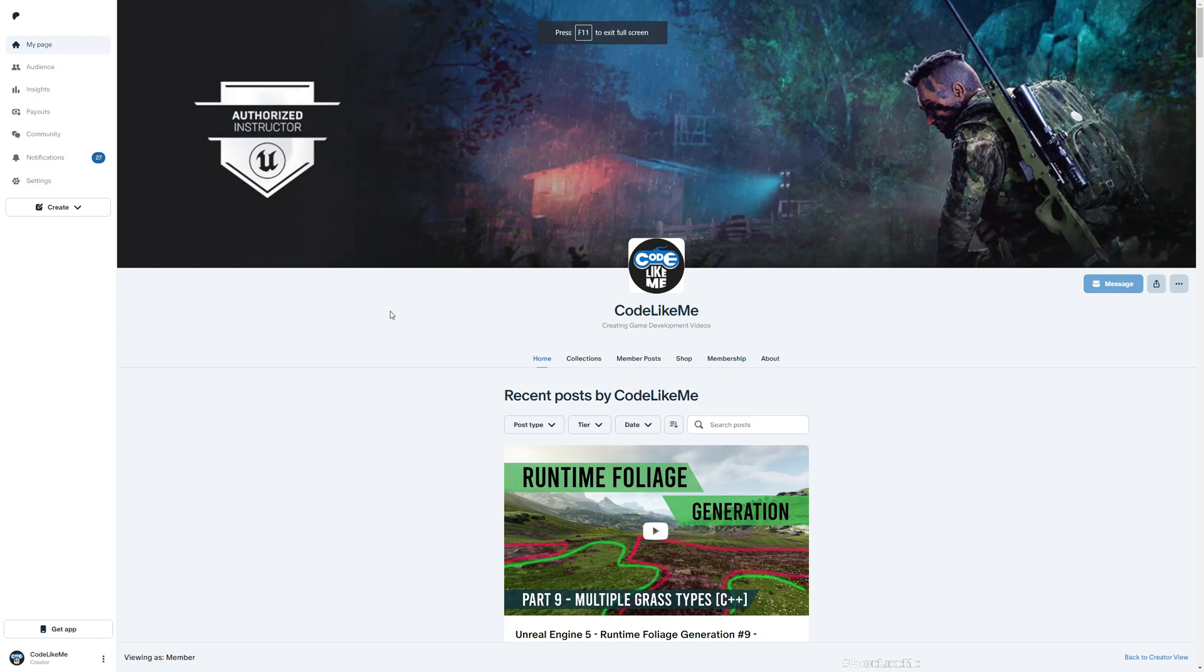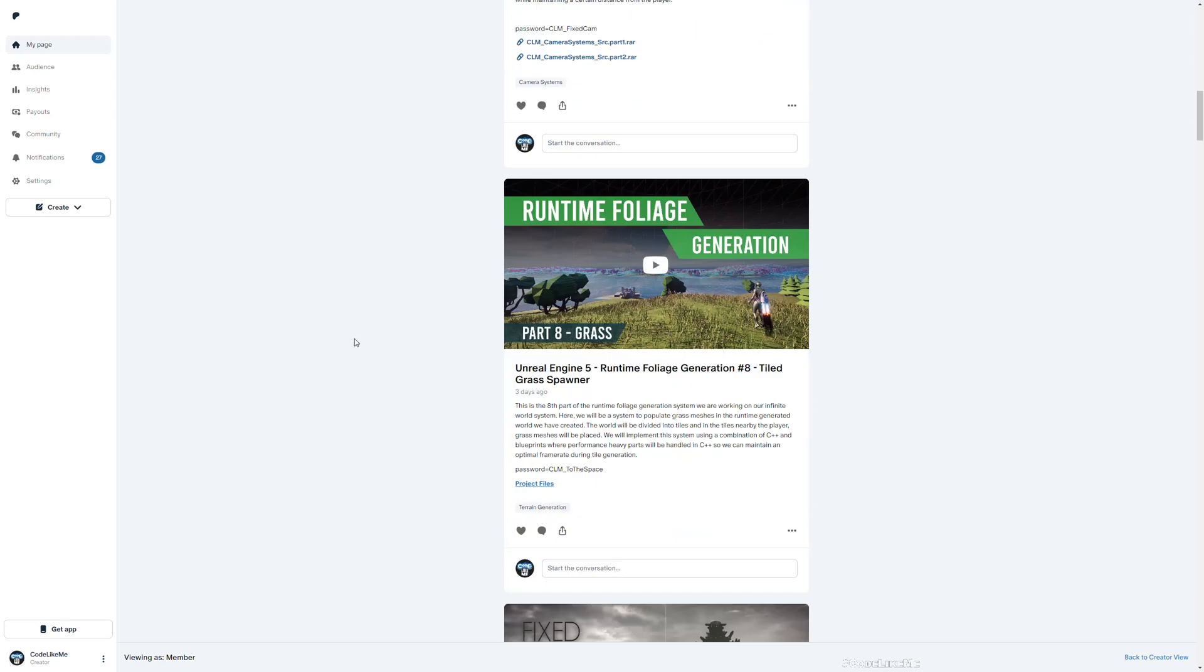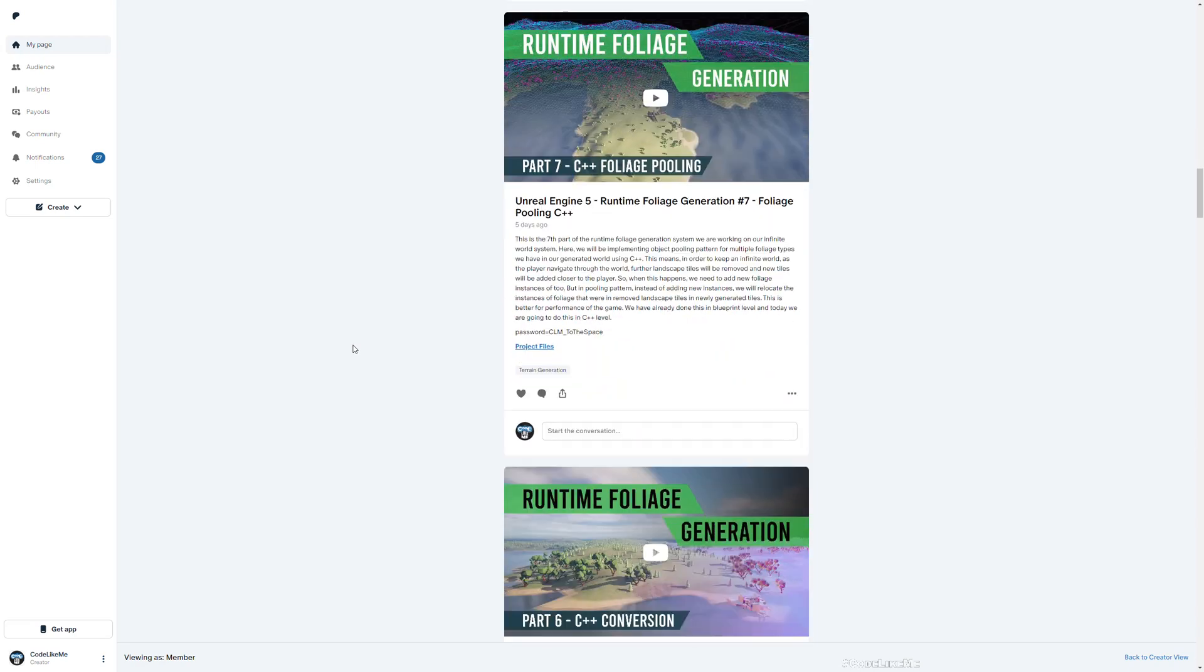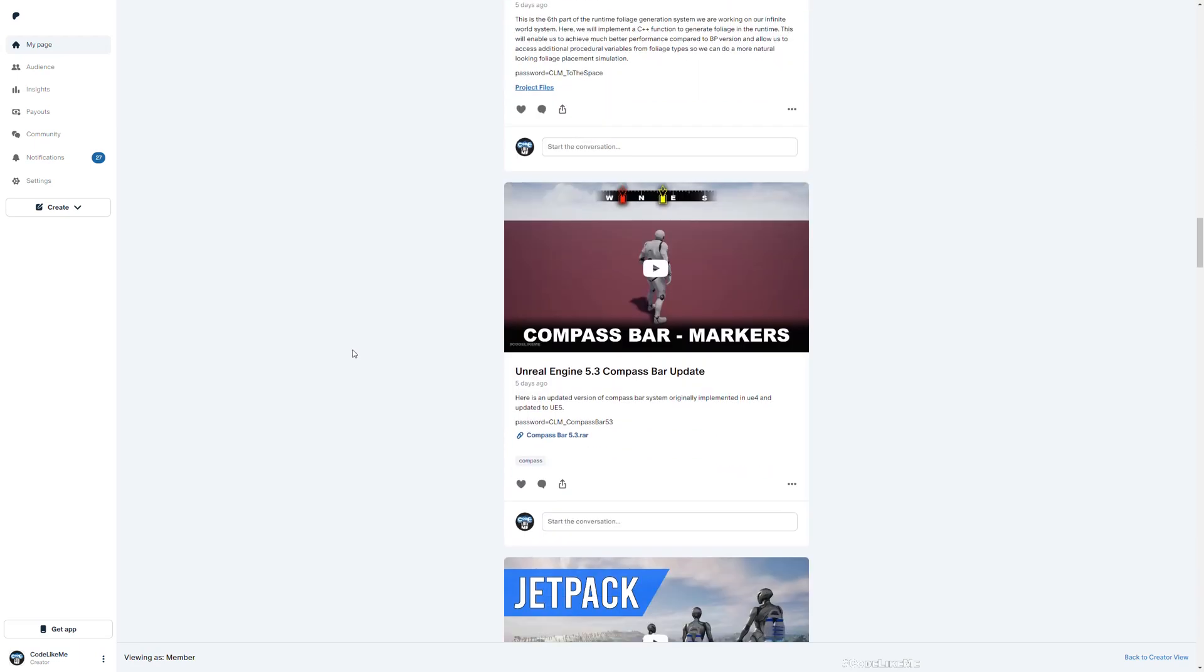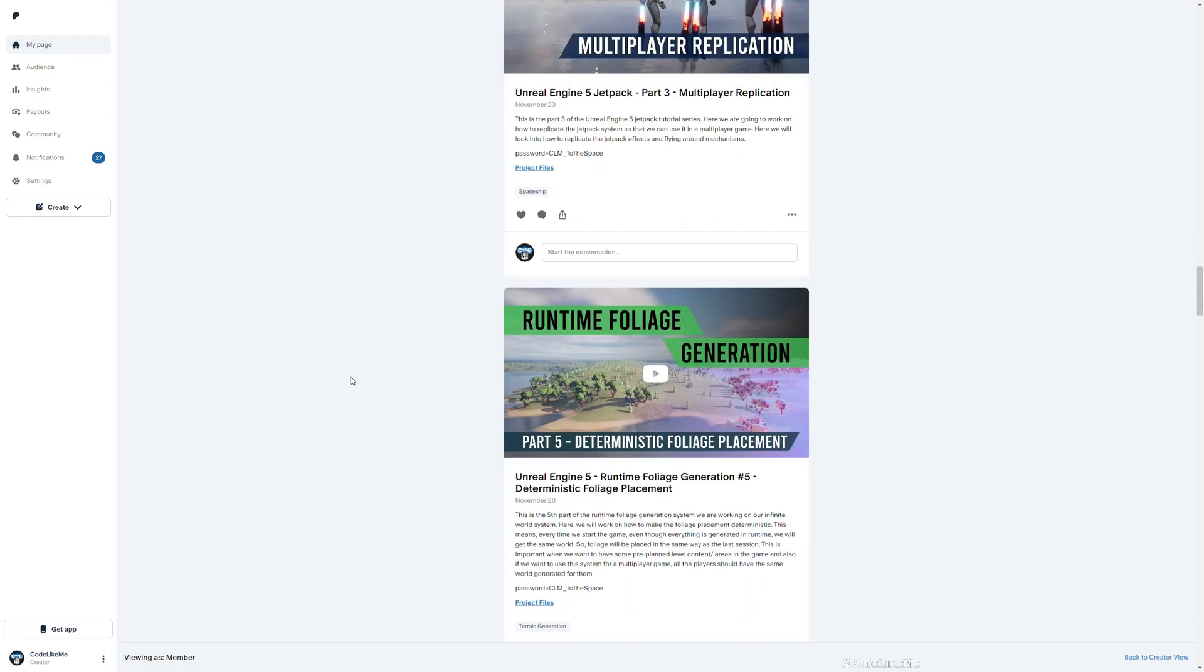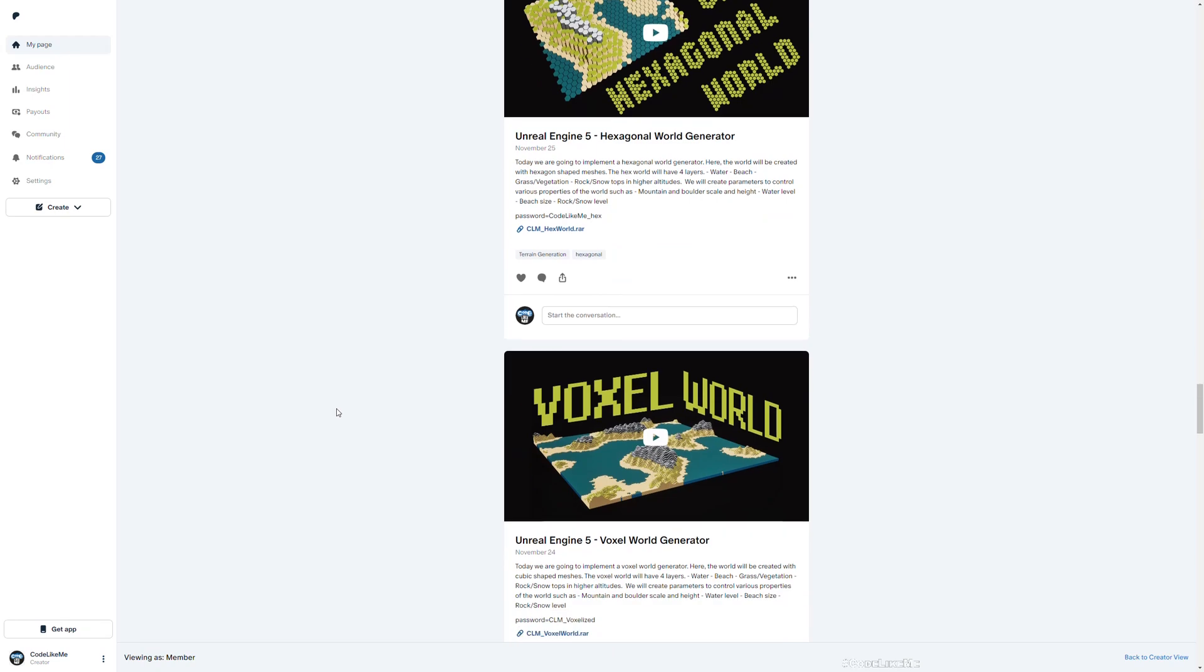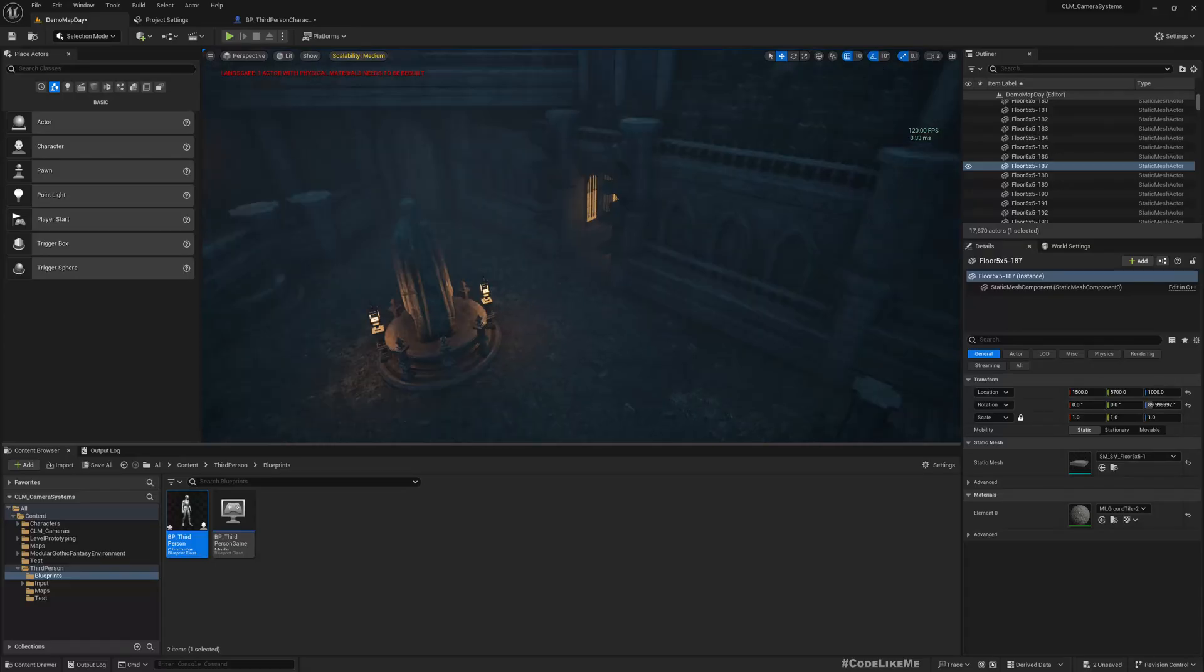Before we get started, I'd like to remind you that you can download the project files of this project and all other thousands of projects that I have done on my channel. To date, there are over 1700 videos, and for each video the project file is accessible once you become a member on the Patreon page. Once you become a member, you can download anything without a limit, so feel free to check it out. That would help me to continue what I do on my channel.